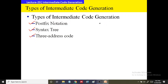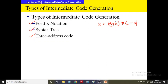Let us consider the expression S = A + B * C - D. How will you convert it into an equivalent postfix notation? We have already studied this in data structures — by using a stack, you can convert this infix expression into an equivalent postfix expression. Let me do it in a quicker manner.